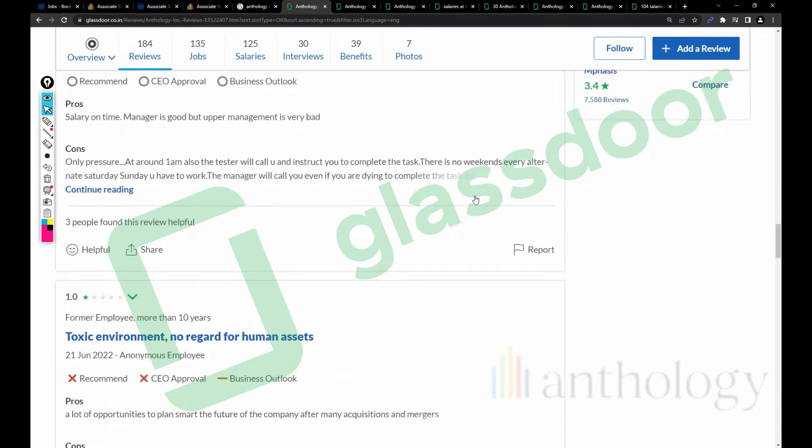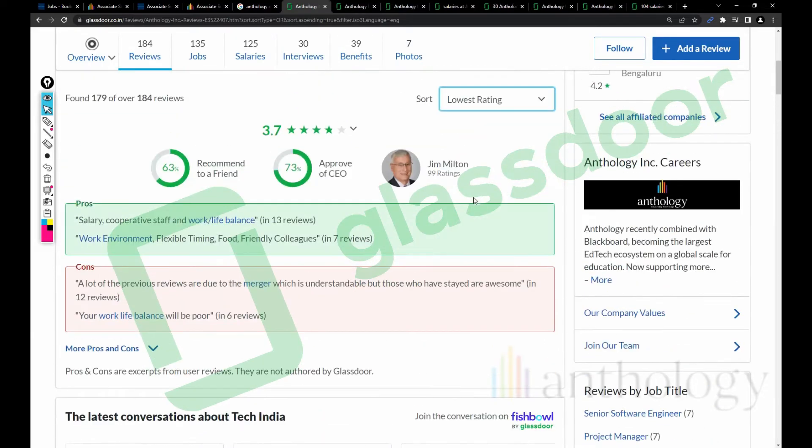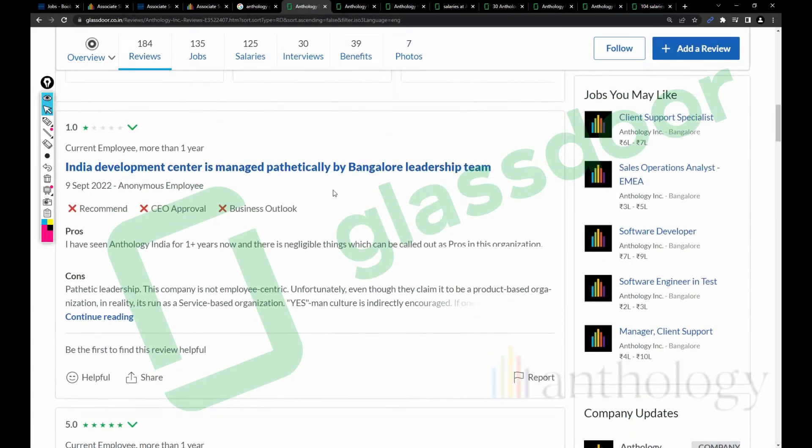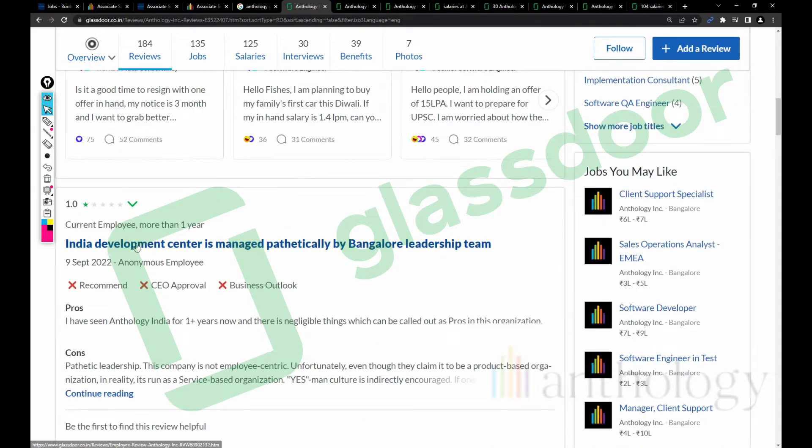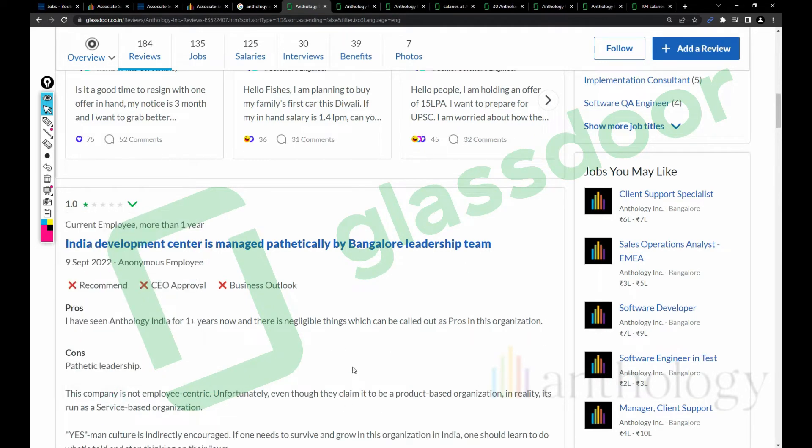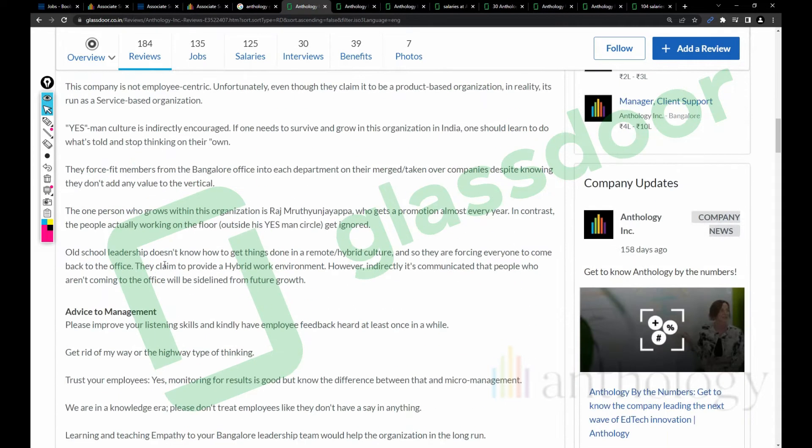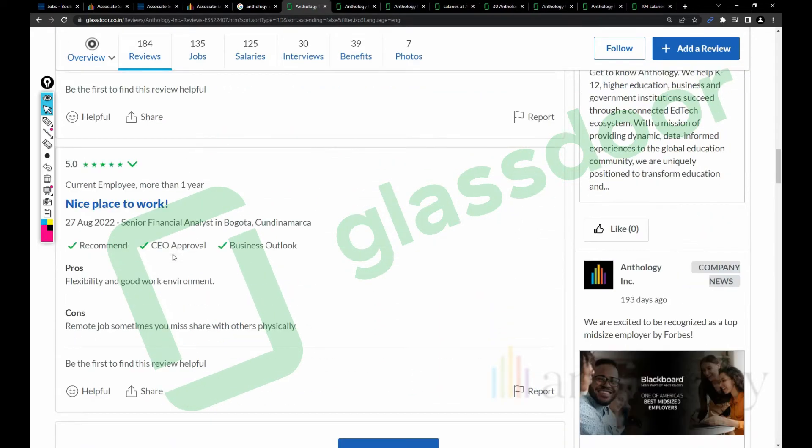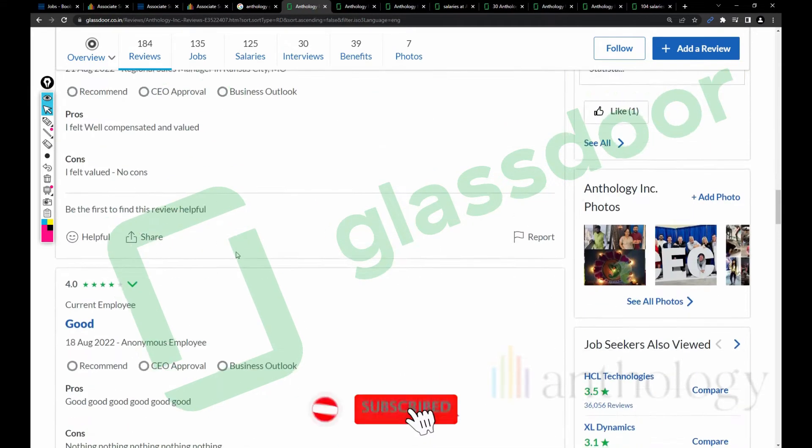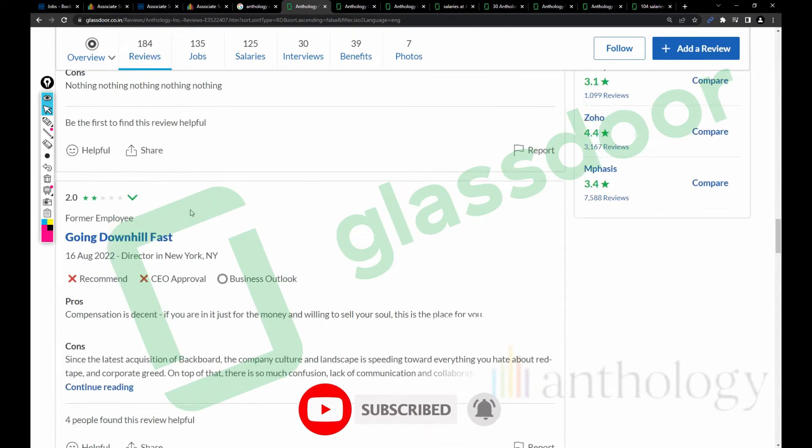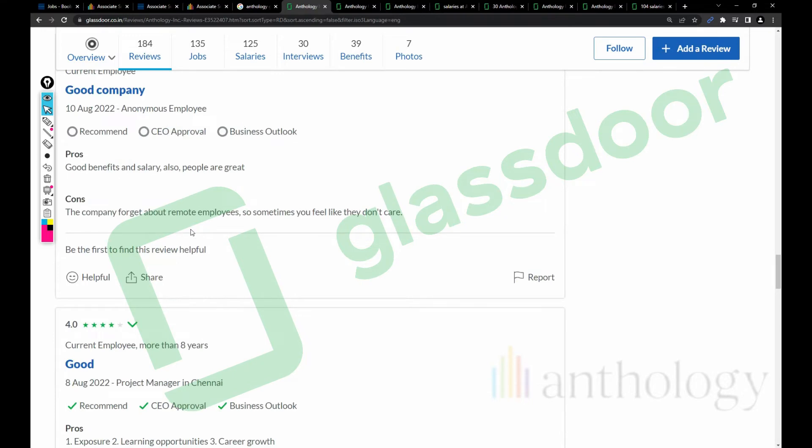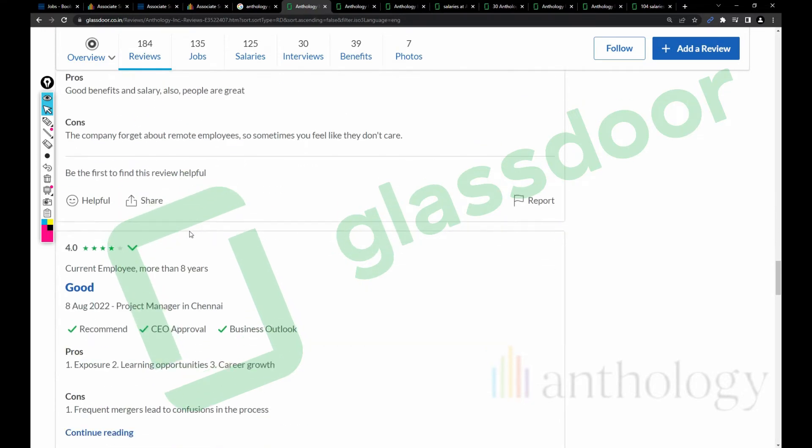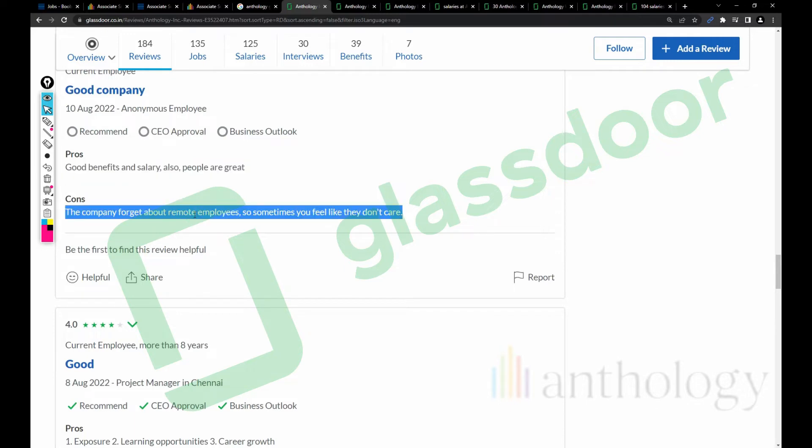Let's talk about the most recent reviews - we'll get some idea from that. India Development Center is managed pathetically by Bangalore leadership. This is a one rating, so there are negligible things we can call pros in the organization. Pathetic leadership. Let's take a look and read everything. This is not based out of India. Good, good, good, nothing, nothing, nothing - this is not something.